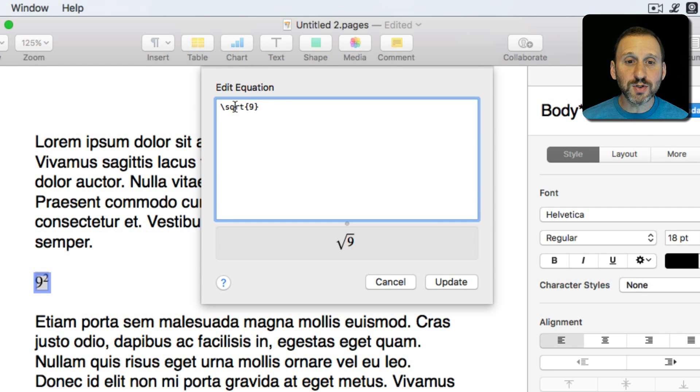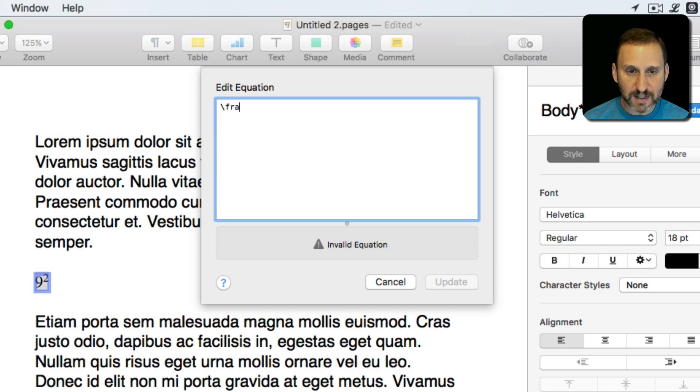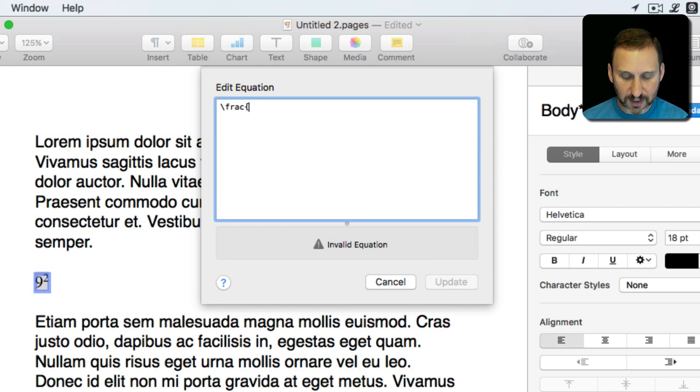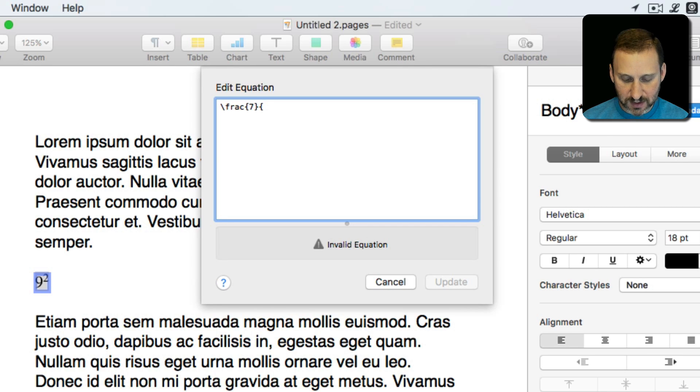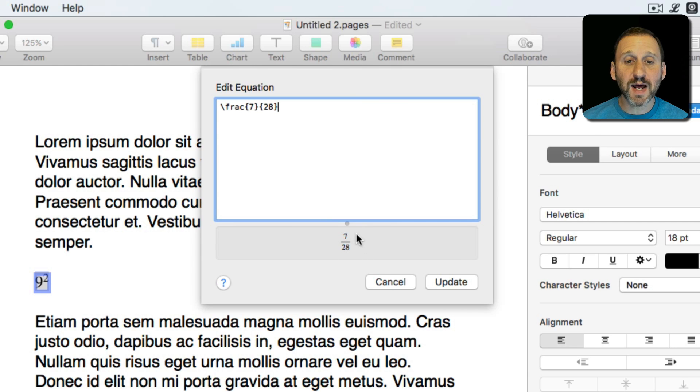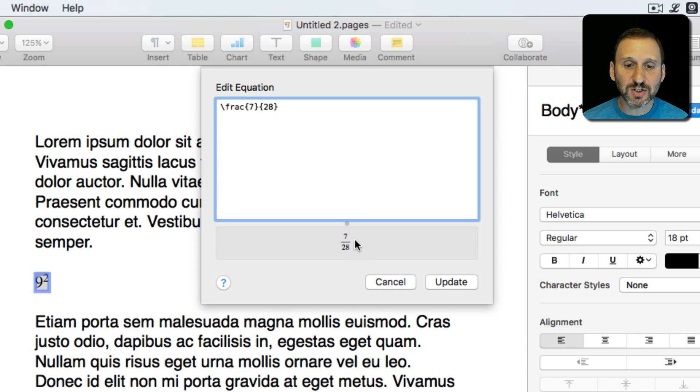Also you can do fractions. So you can do backslash frac and then you have to do two numbers in curly brackets, like let's say 7 and 28. Now I get a fraction there. It's not as easy as just the little one half and one third that you can get with some fonts. This is actually any kind of fraction you want.